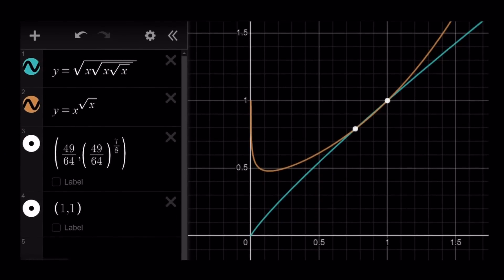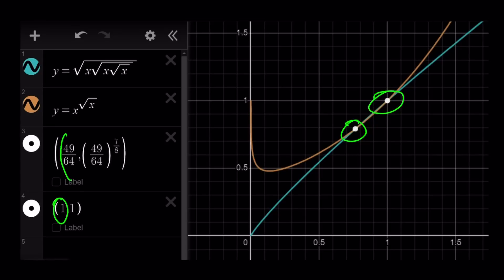Now let's take a look at the graph, which will verify what we found. We graph two functions: the square root of x times the square root of x times the square root of x, and x to the power of square root of x. They're both curves — even though the blue one kind of looks like a straight line, it's not. These two curves intersect at two points: x equals 1 and x equals 49 over 64. Thank you for watching. Please comment, like, and subscribe. I'll see you tomorrow with another video. Until then, be safe, take care, and bye-bye.